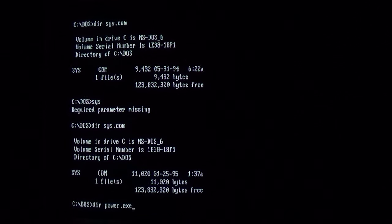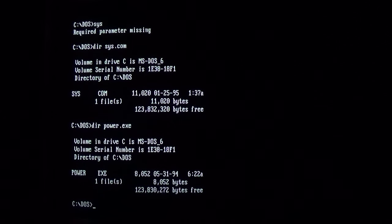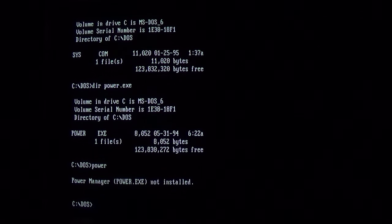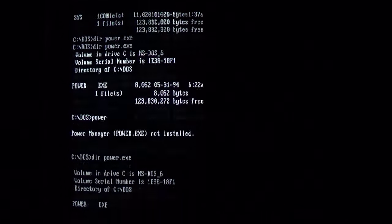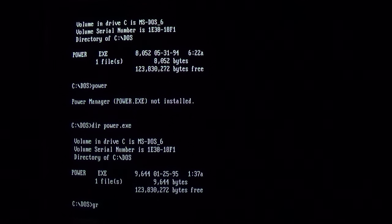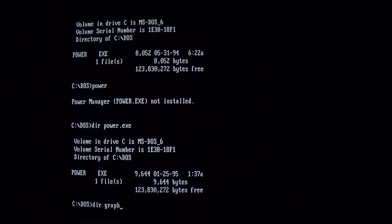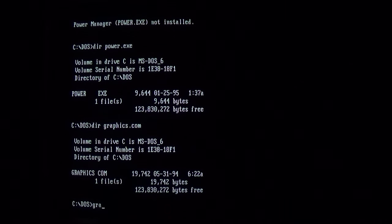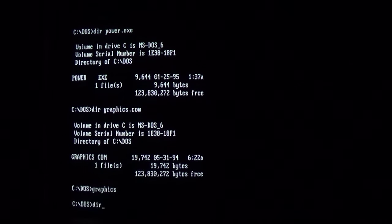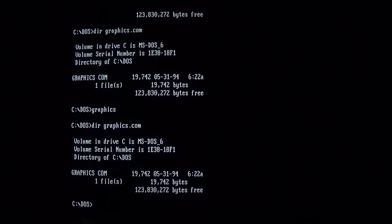Same thing can be seen with exe files. We run power, we will see it increase from 8,052 bytes to 9,644. And this virus actually does not infect our old friend graphics.com for whatever reason. If we run it, it does not get infected, which is interesting.